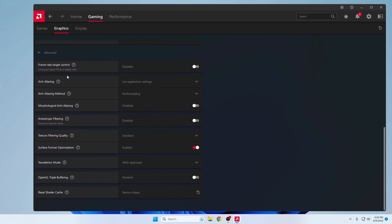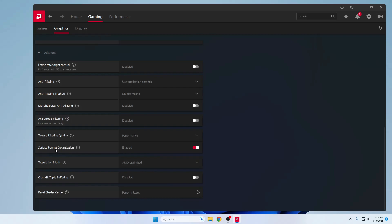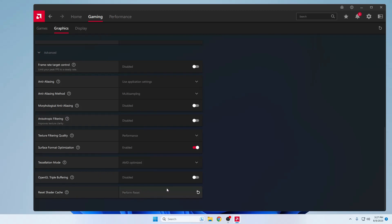Go to Advanced Options. Anti-Aliasing keep this to Use Application Settings. Anti-Aliasing Method keep to Multi-Sampling. Texture Filtering Quality change from Standard to Performance. Surface Format Optimization enable this option. Tessellation Mode set to AMD Optimized.